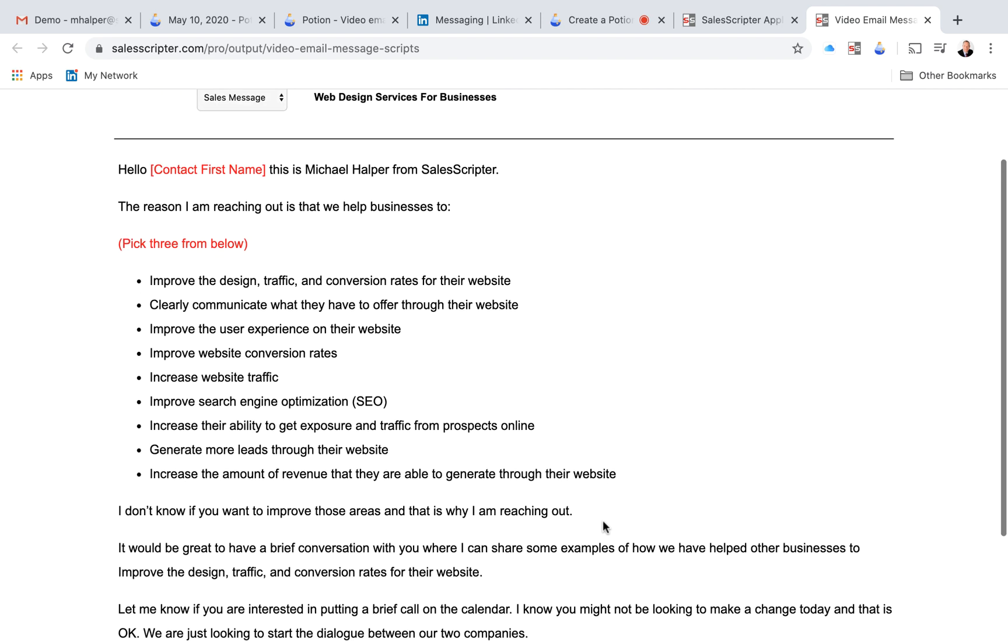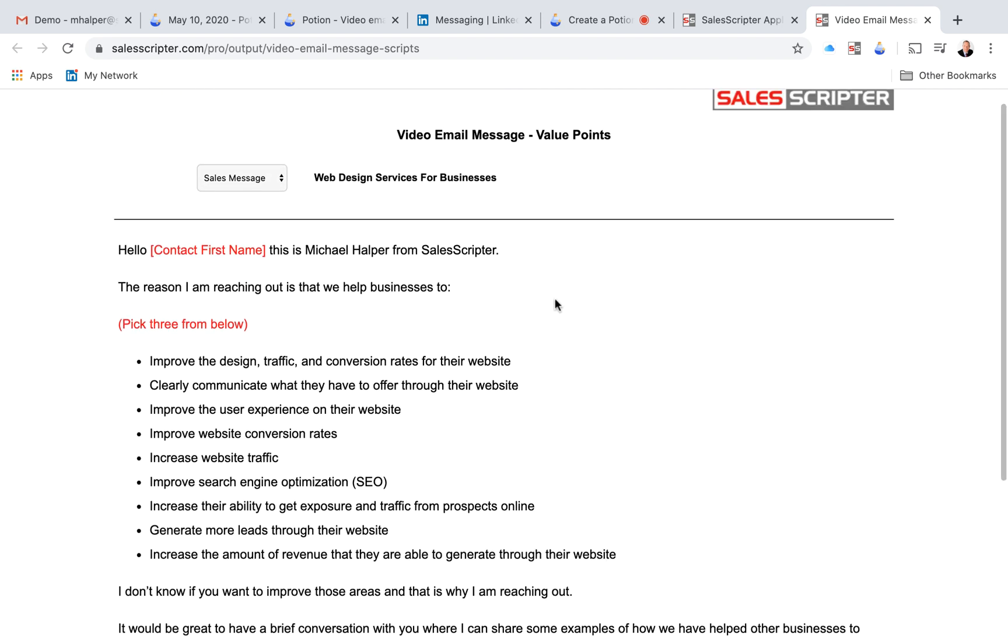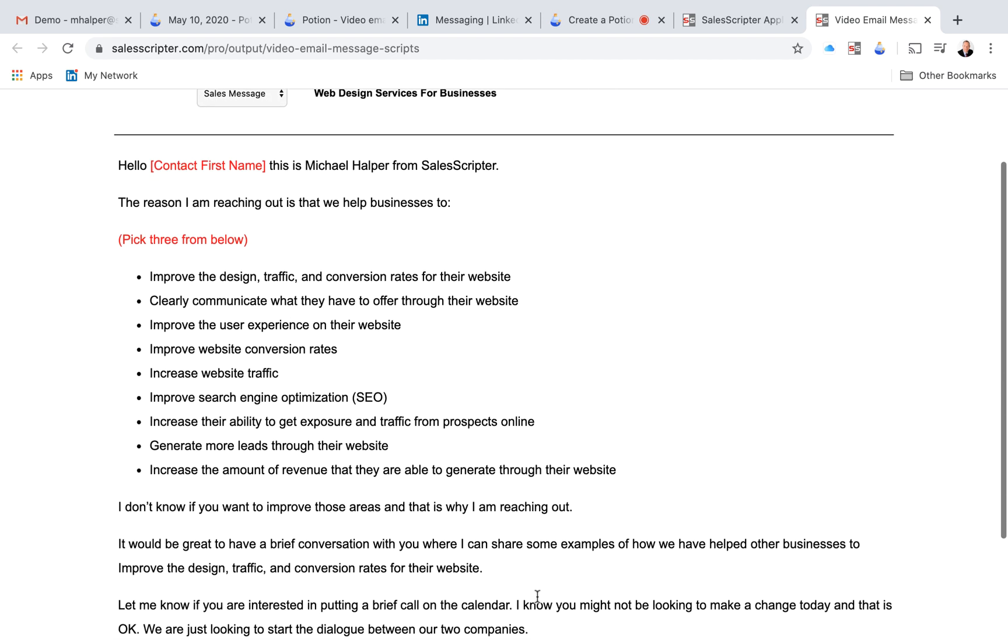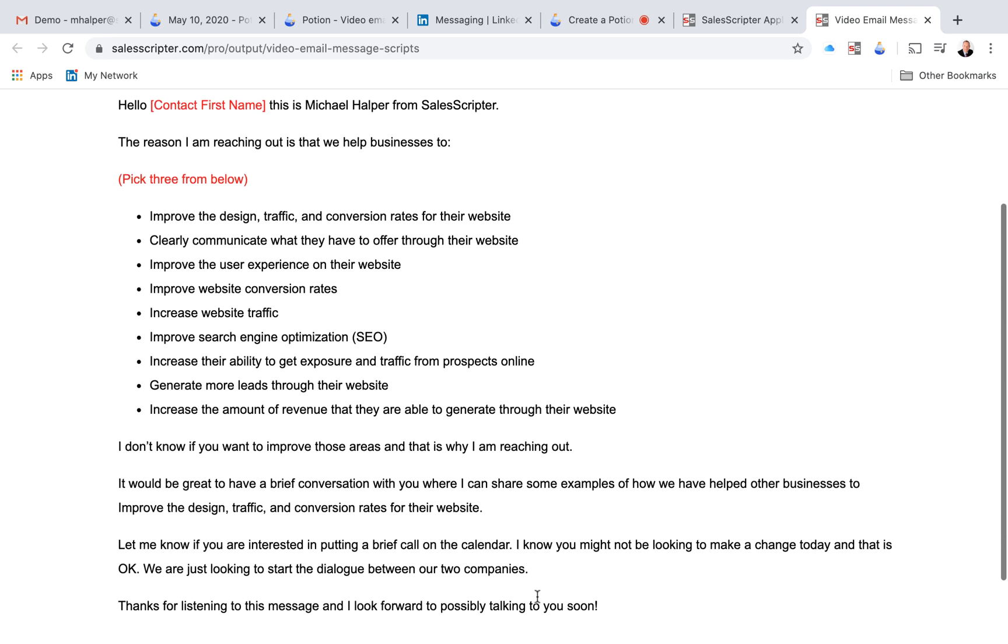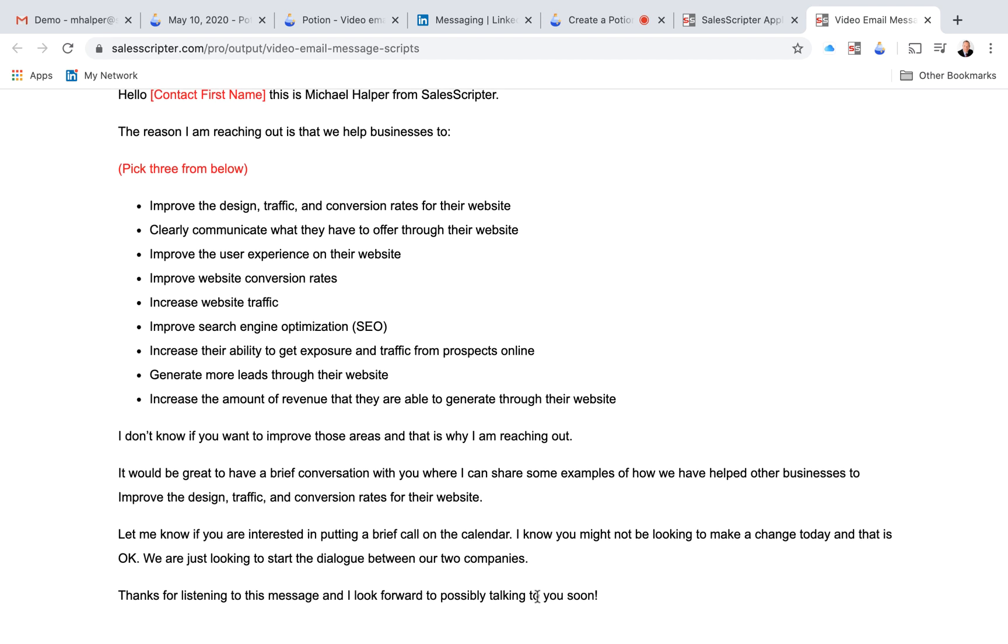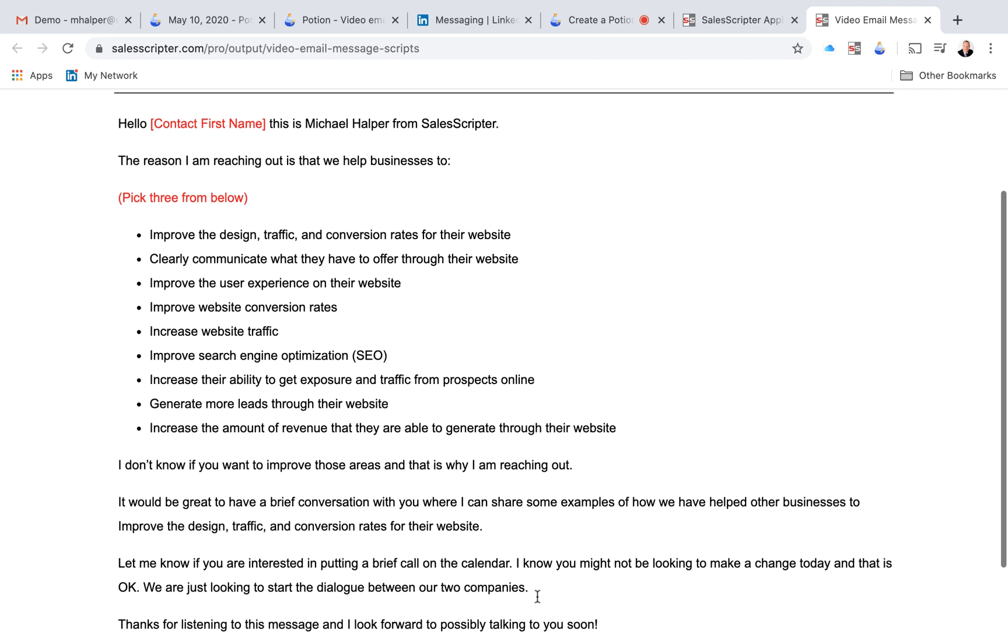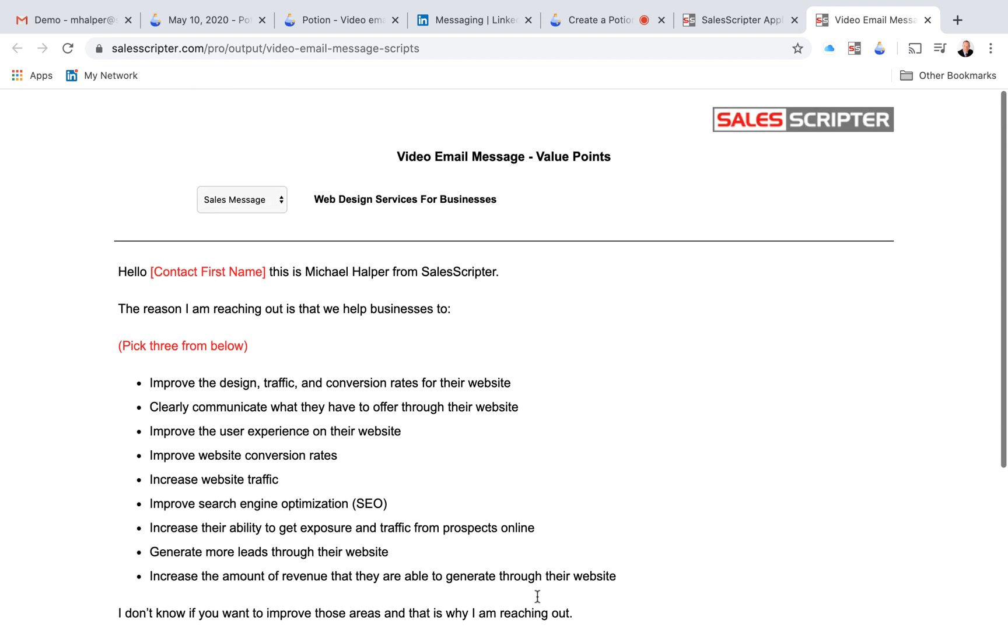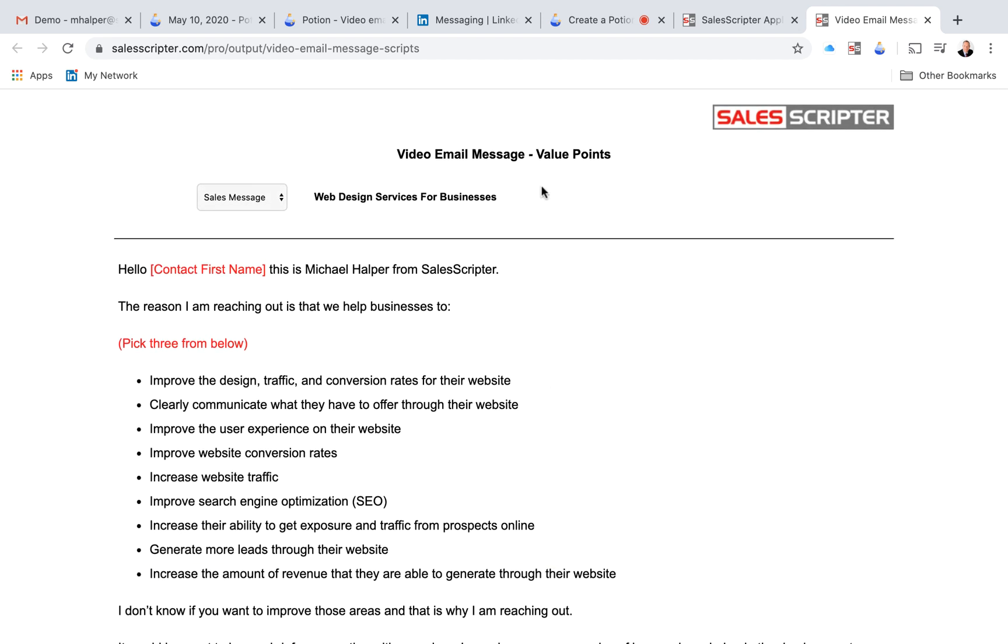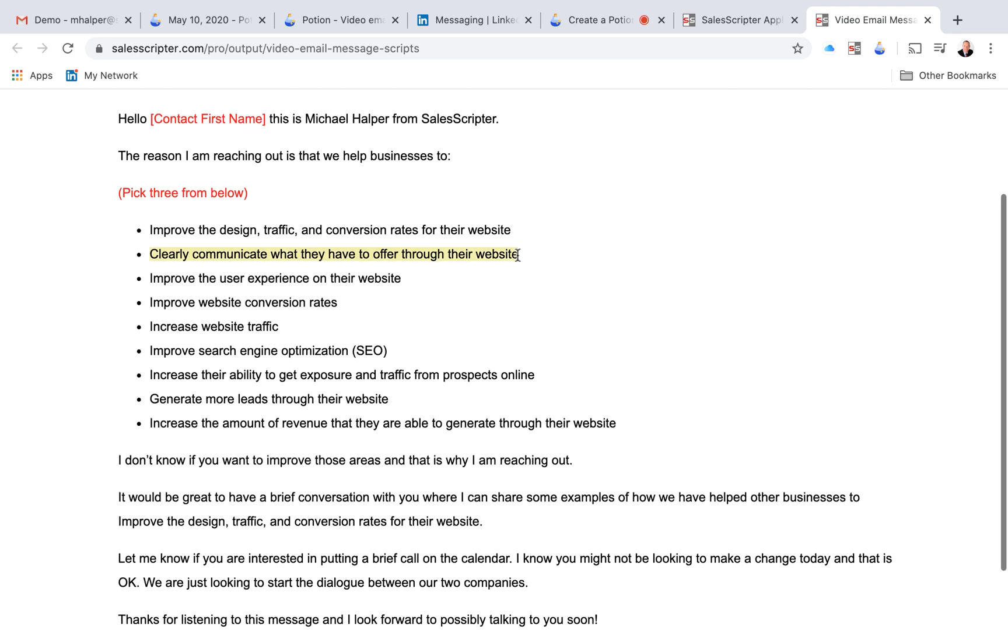So that's what we call a video email message. And if you use a tool like Potion or another video message tool, this could be a starting place for you to get ideas of what you could say, but that's a pretty non-threatening consultative selling message. And this one focuses on your value points. You could record that, send that, and then follow that up with phone calls or whatnot, more of your prospecting effort.